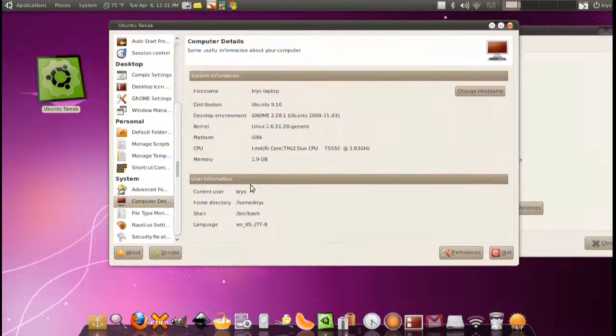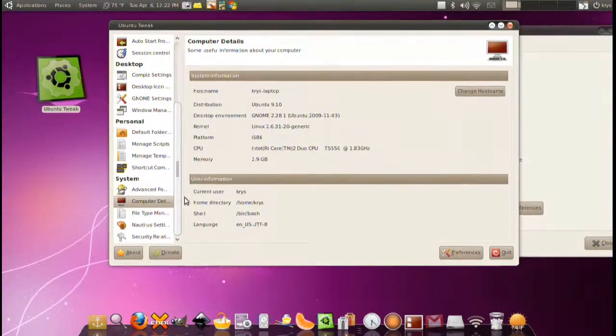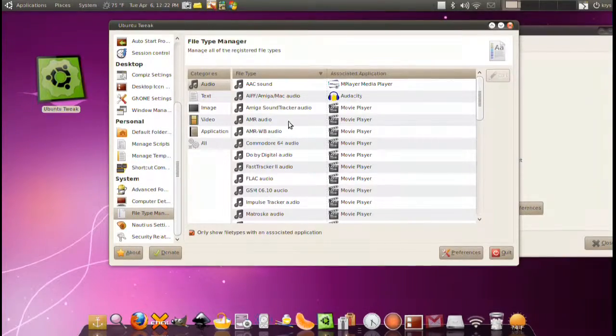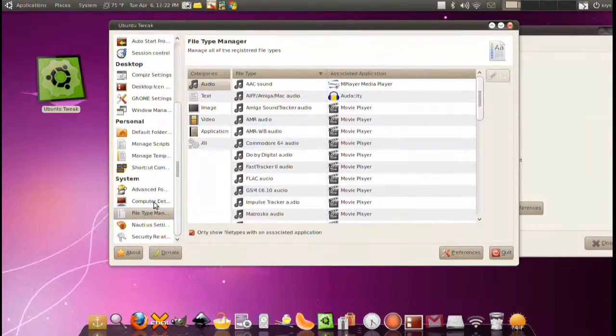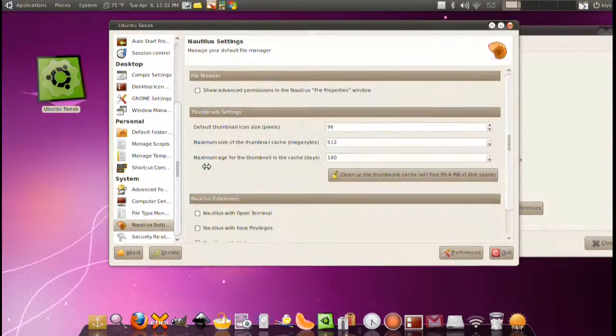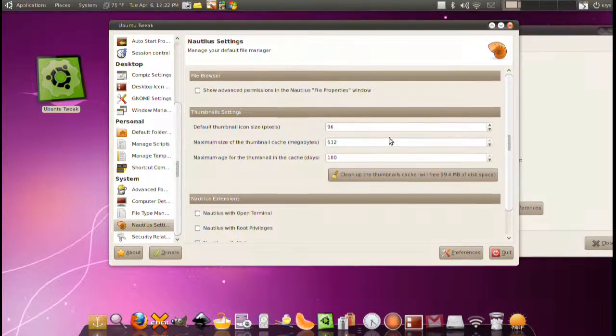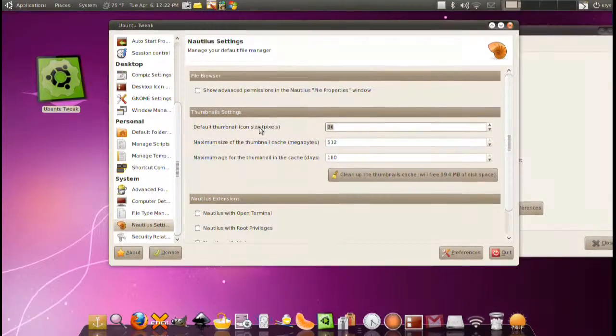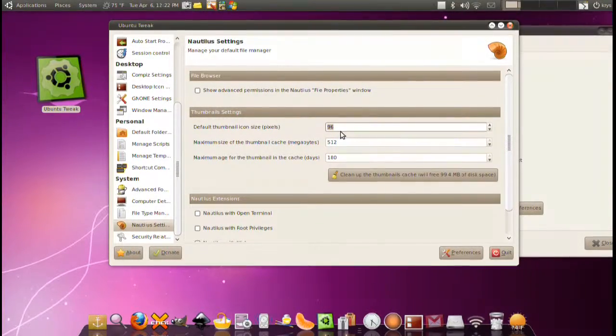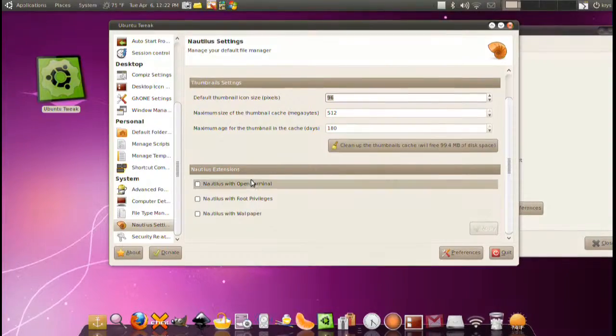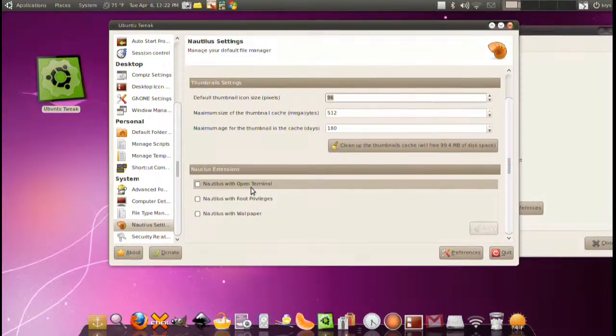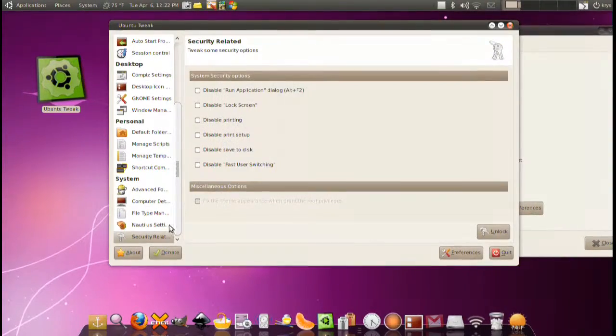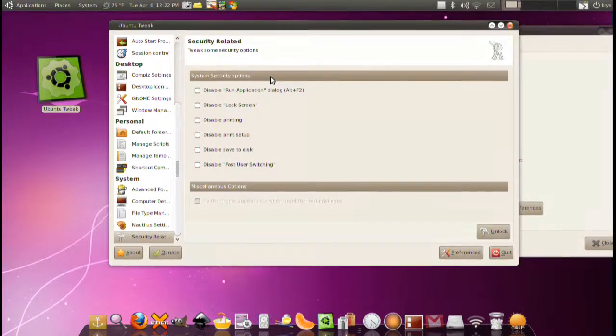Next is advanced power, simple stuff. Computer details. A few details about your computer. File type manager: what files to open with which applications. Nautilus settings: basically change the thumbnail size of the images. There are a few settings here and there.